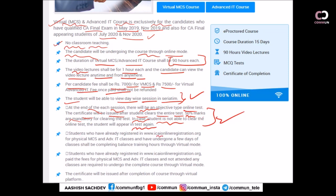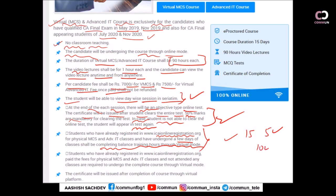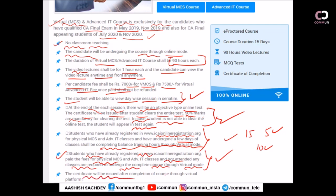Students who have already registered on the physical MCS and IT platform — icionlineregistration.org — and have undergone the course for a few days will complete the balance training hours through virtual mode. For example, if it is a 15-day course and you have already done five days of physical training, the remaining ten days can be completed through virtual mode. Students who have already registered for physical MCS and not attended any classes are required to undergo the complete course through virtual mode without payment of additional fees.